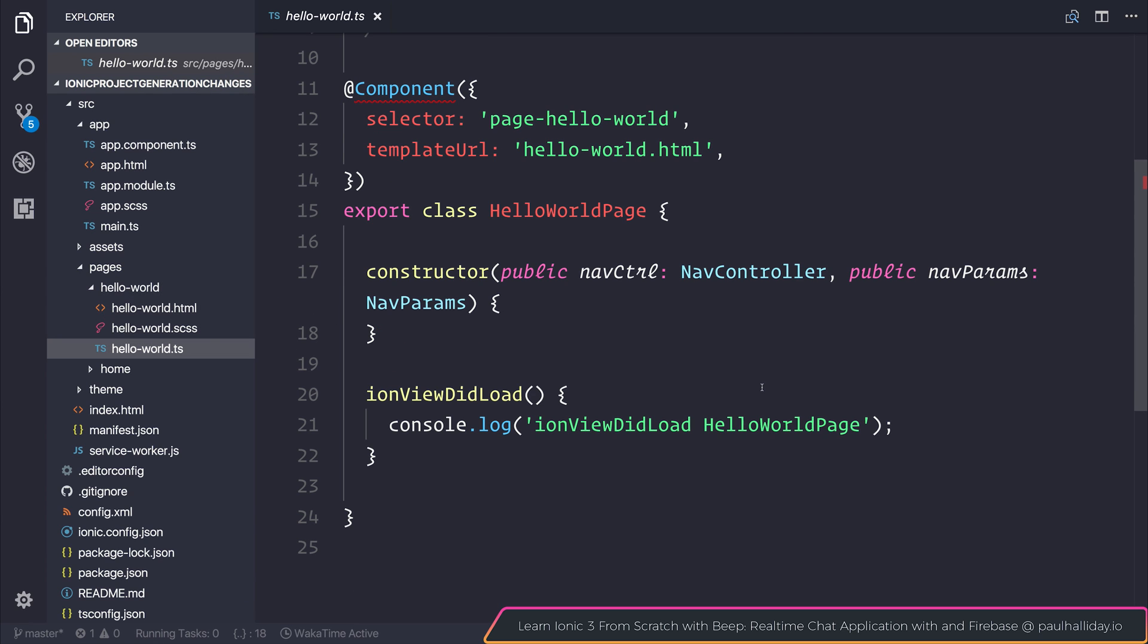In prior versions it did also contain the Ionic page decorator and a feature module.